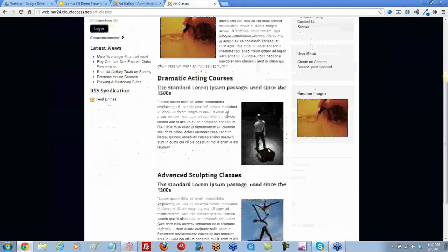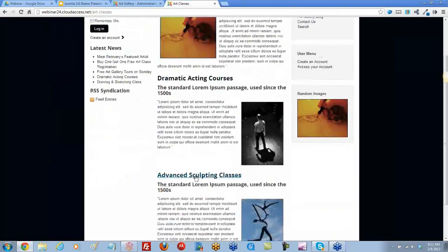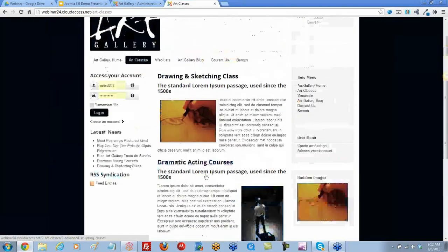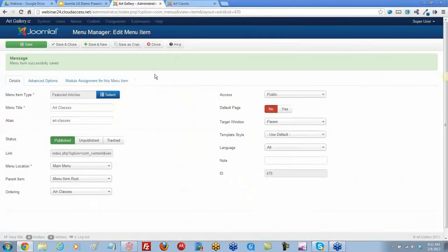We did switch a little bit — things did move around. Let's go play around with that ordering in our article manager now. In the back end we'll save and close.